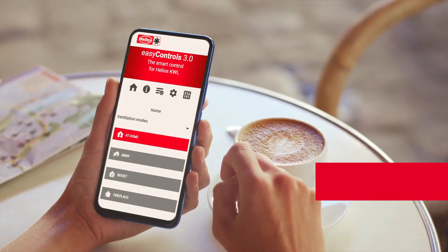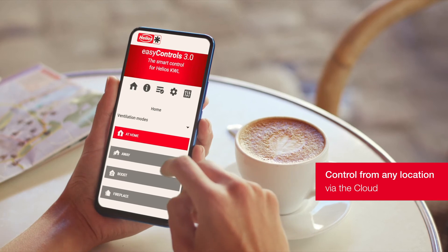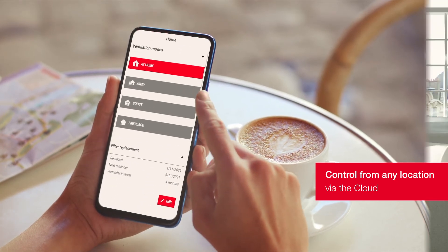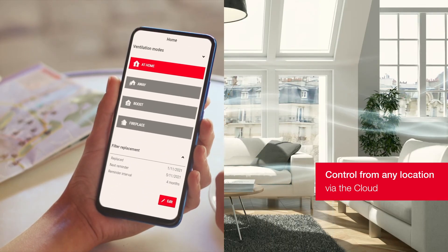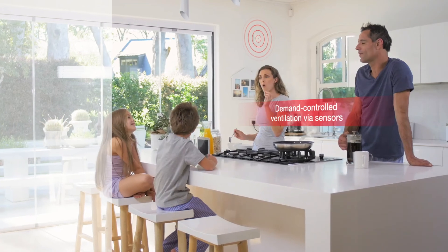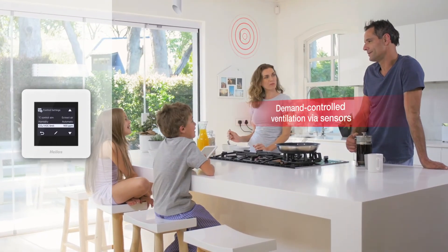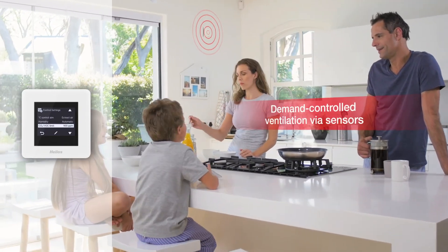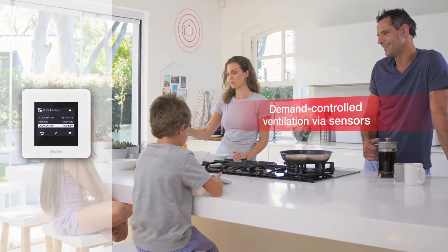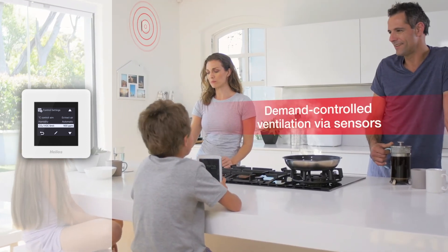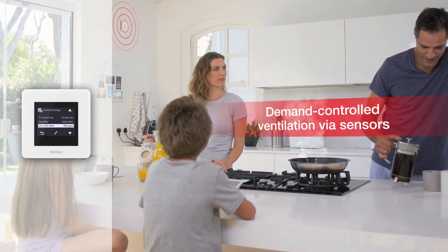This not only works at home, but also conveniently on the go via the cloud. You can also combine EasyControls 3 with various air quality sensors for an optimal indoor climate, fully automated.